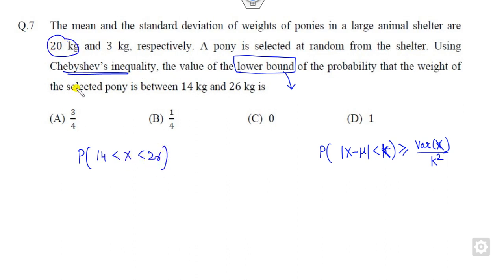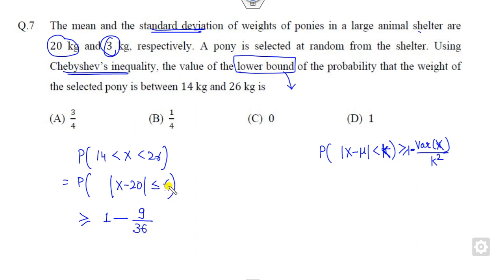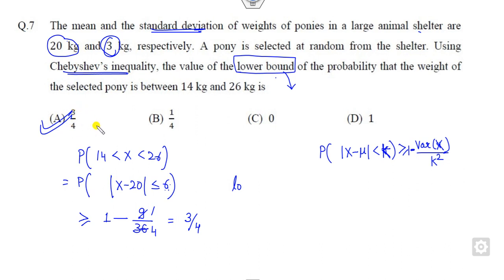The mean is given as 20. Subtracting 20 from both sides of the interval [14, 26] gives |X - 20| < 6, so k = 6. The standard deviation is 3, so the variance is 9. Applying Chebyshev: P ≥ 1 - 9/36 = 1 - 1/4 = 3/4. The lower bound is 3/4. That is the correct answer, and this is how the Chebyshev inequality works here.